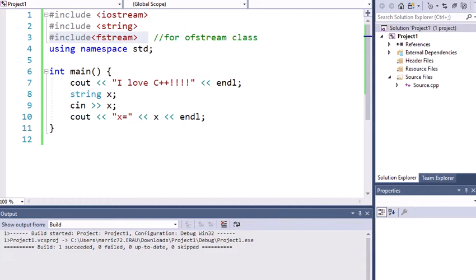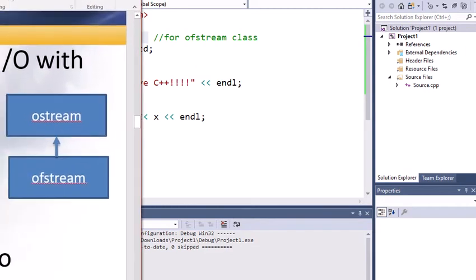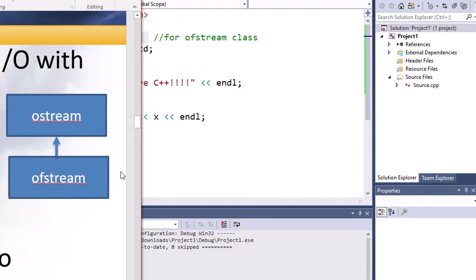So I'm going to zoom in on this PowerPoint slide and show you just a corner of it. The output stream, like cout, is an object of type output stream, which is a parent class. And we've got a child class that inherits from that, ofstream output file stream.